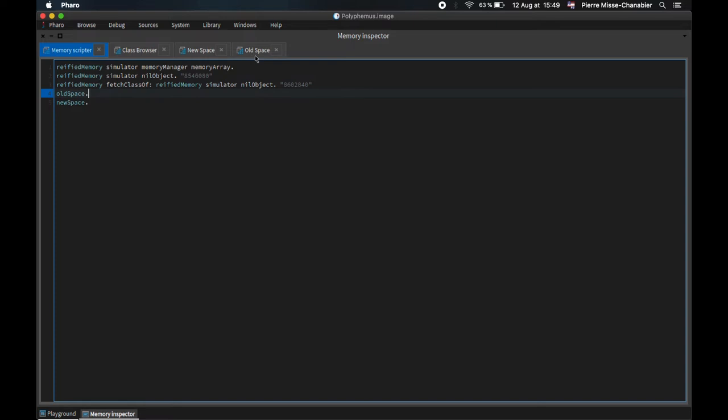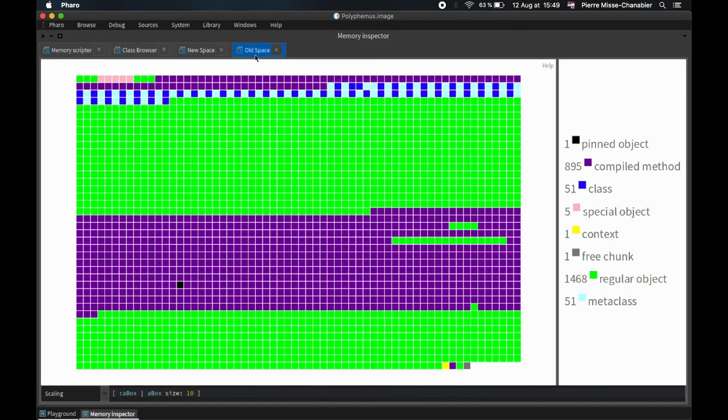We propose to use reification and visualization to reduce the cognitive load of people working on the VM. To do that, we load an image inside the simulator and open Polyphemus, a tool that I wrote with Teorogliano.